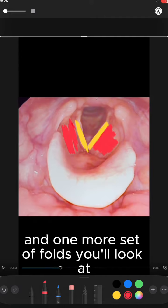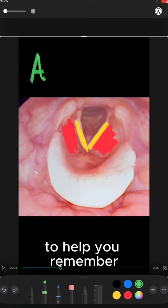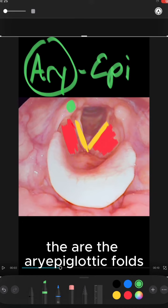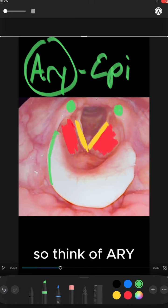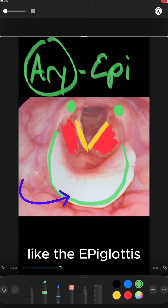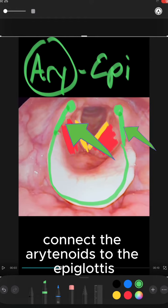One more set of folds you'll look at — there's a mnemonic to help you remember — are the aryepiglottic folds. Think of 'ary' like arytenoids and 'epi' like the epiglottis. The aryepiglottic folds connect the arytenoids to the epiglottis.